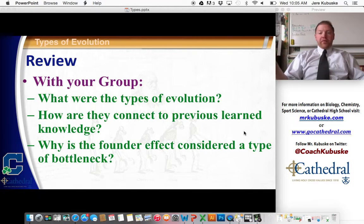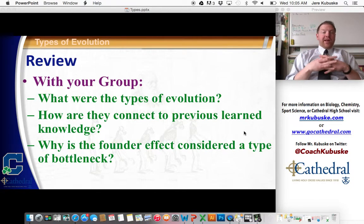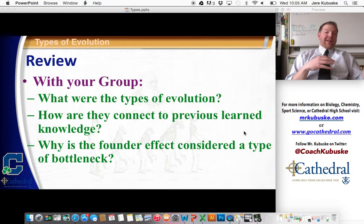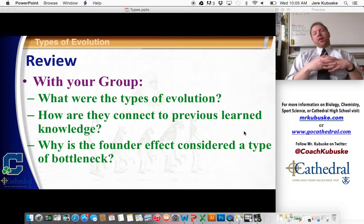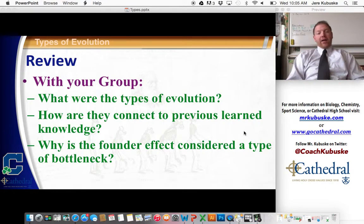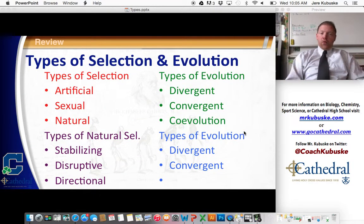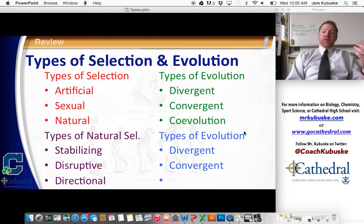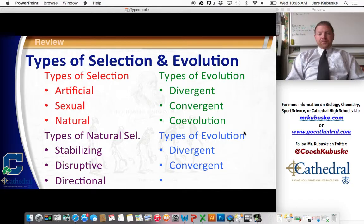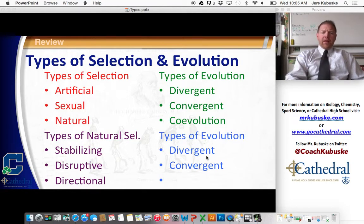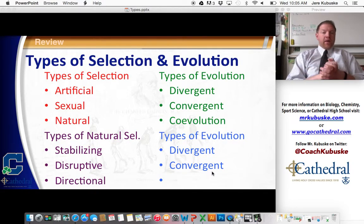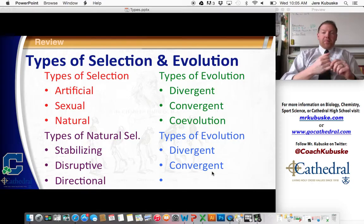A lot to review here. Types of evolution — think about how it connects to the previous day, and think about homologous structures, analogous structures, and how that connects to these types of things. Quick review: we talked about types of selection, types of natural selection, types of evolution, and then the bottleneck effect and the founder effect. Next time we'll talk about speciation.